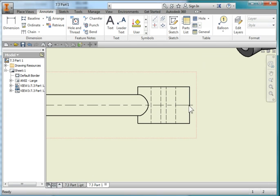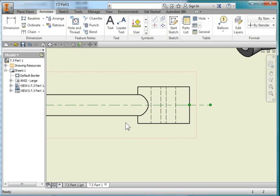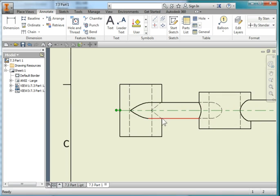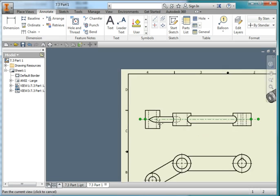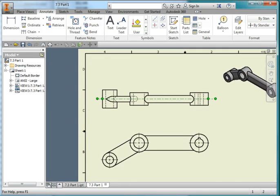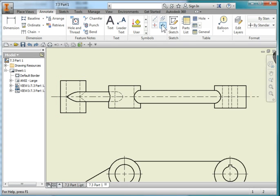Hit Escape to exit the command. Select the line and draw out the line to get it away from the part — I'm going to be using this for dimensioning. I'm going to continue drawing some more centerlines. Select this center green point here and the same on the other side.